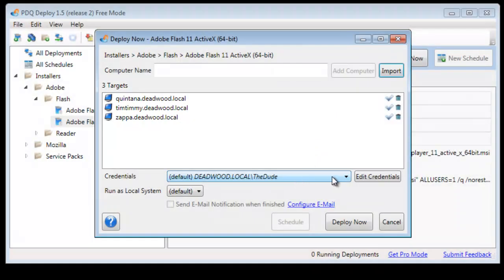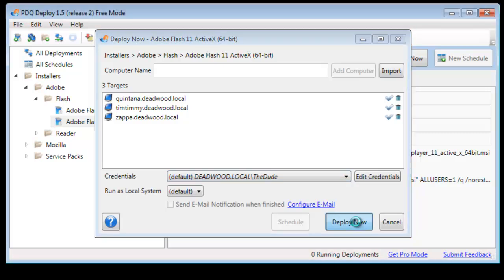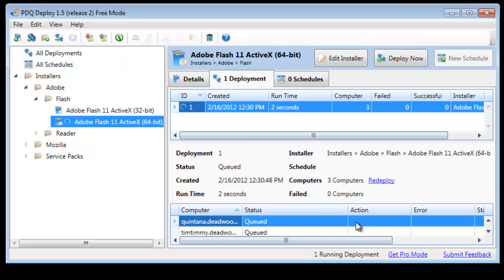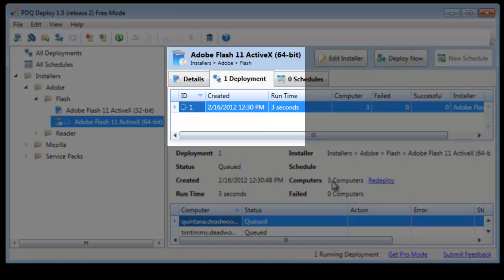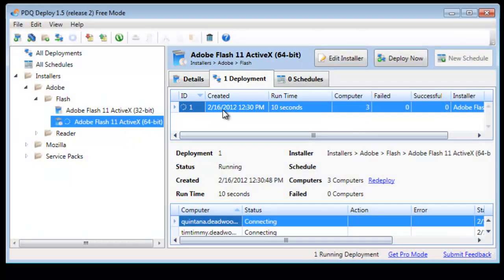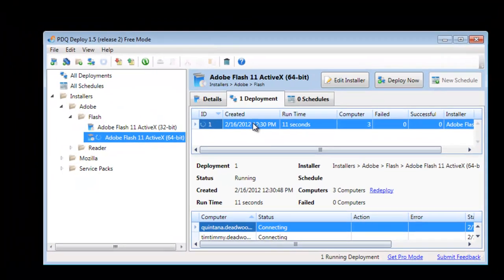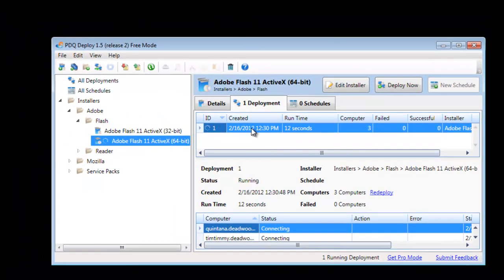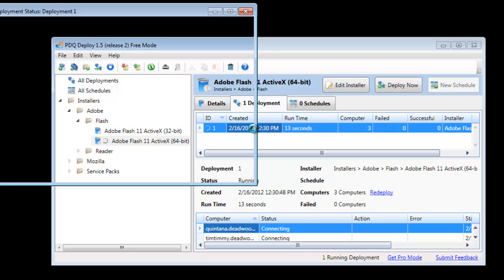We will verify that our credentials are going to be OK. And we will hit deploy now. You can see, since we have this Adobe Flash installer highlighted, we are seeing the deployments for this current one.